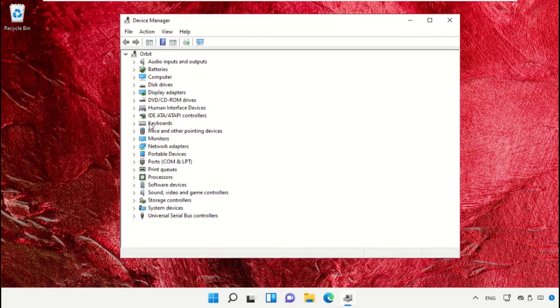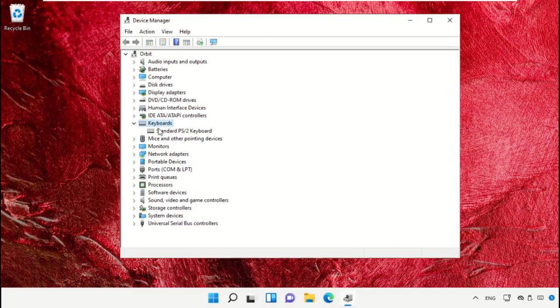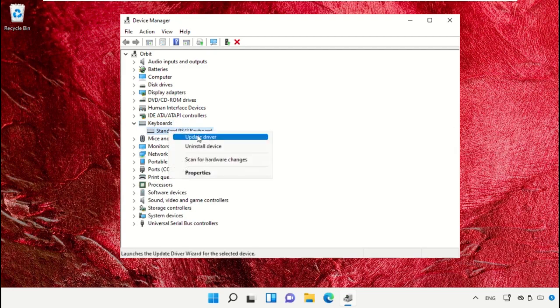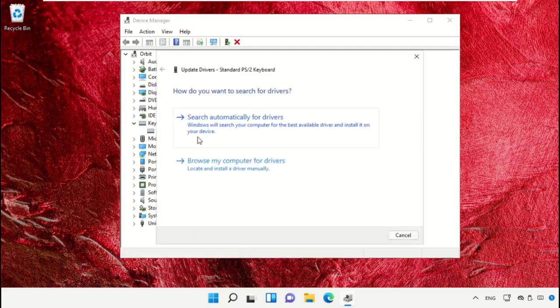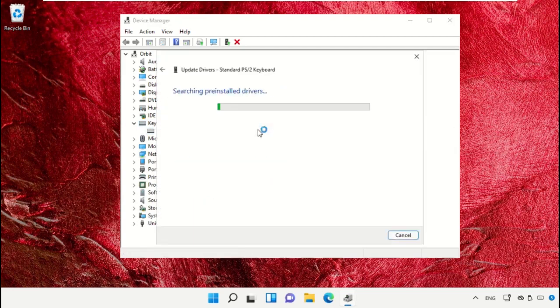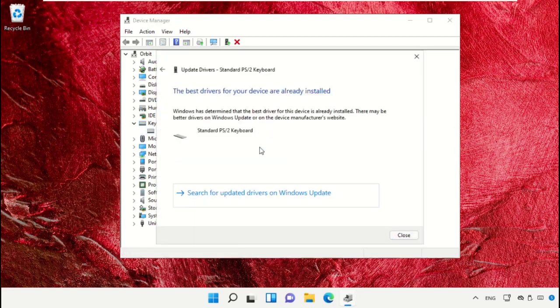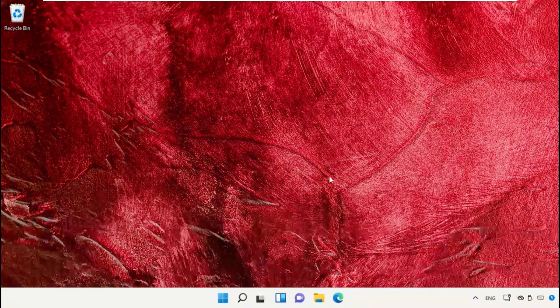Open Device Manager, expand the Keyboard section, right-click, and select 'Update drivers'. Follow along with my screen. Once done, close all windows one by one.